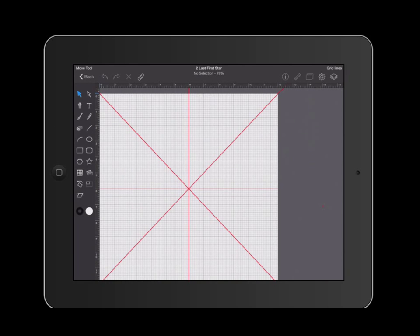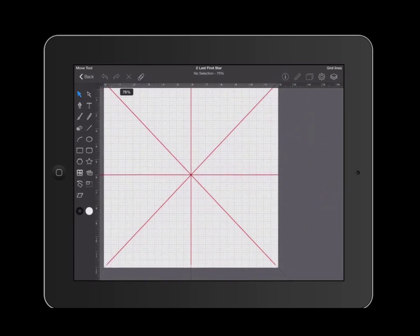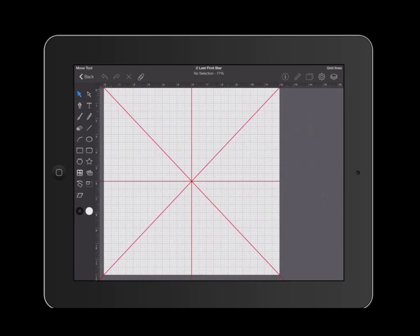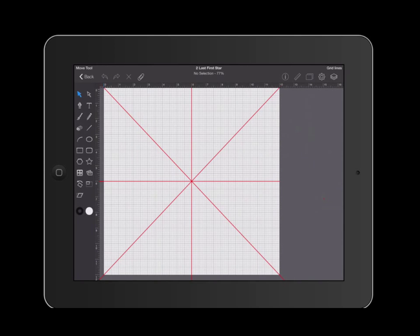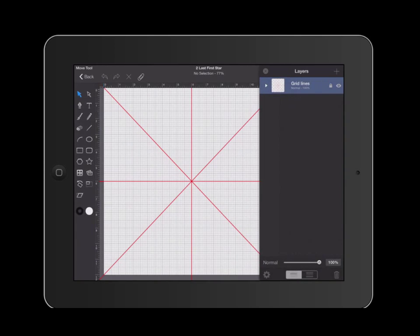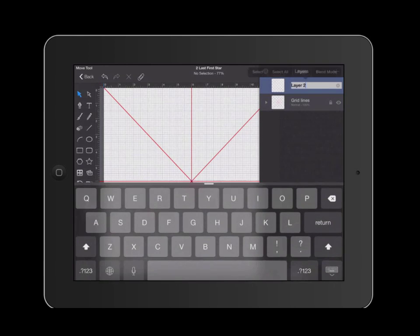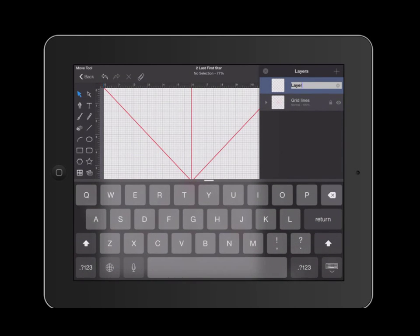I am using a document that I created earlier which has a grid on it as well as 45 degree marks all the way around. These will greatly help me when I'm creating my heart. I'm going to start out by going over to my layers and creating a blank layer. I'm going to name this blank layer heart.